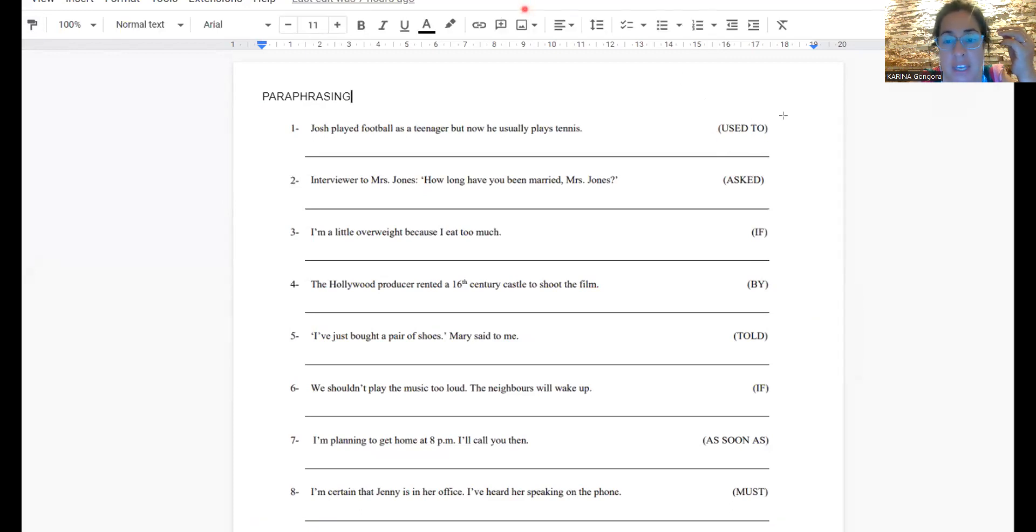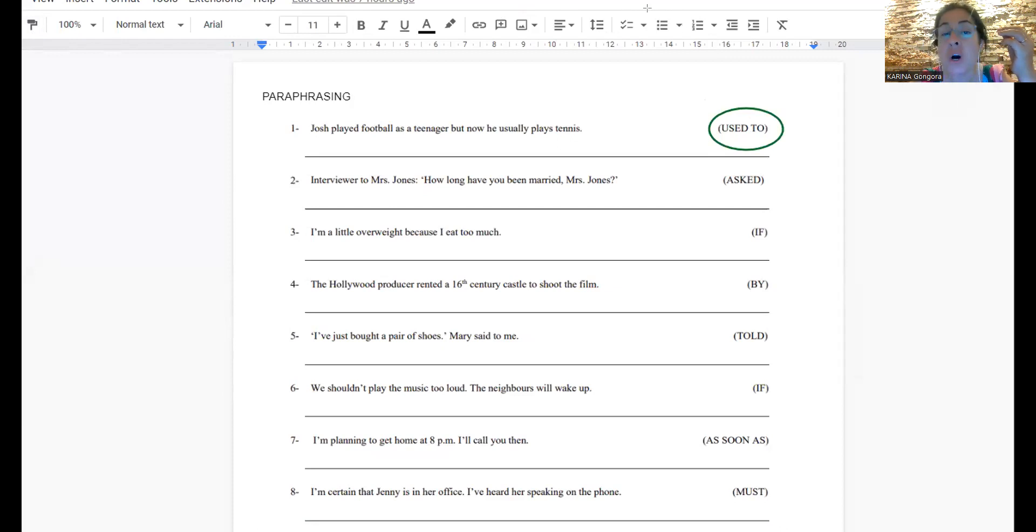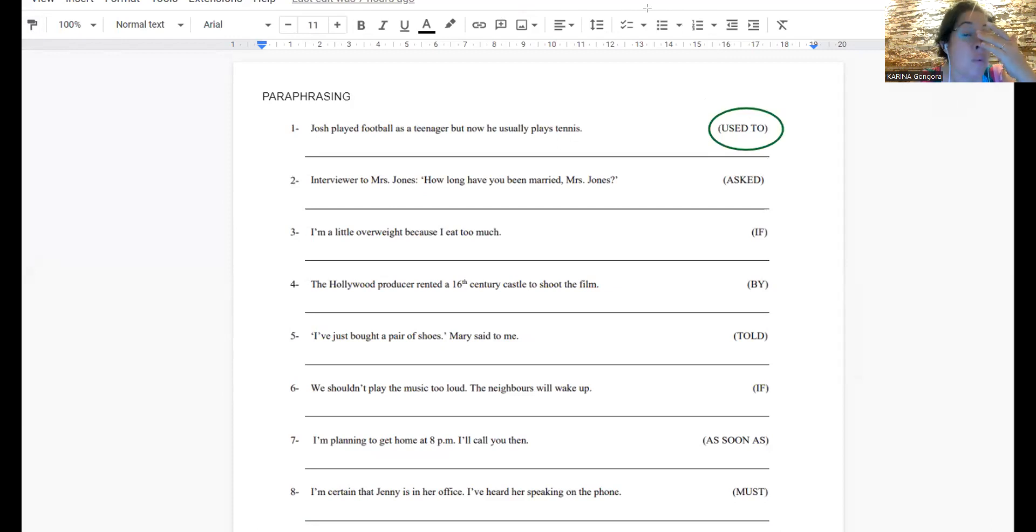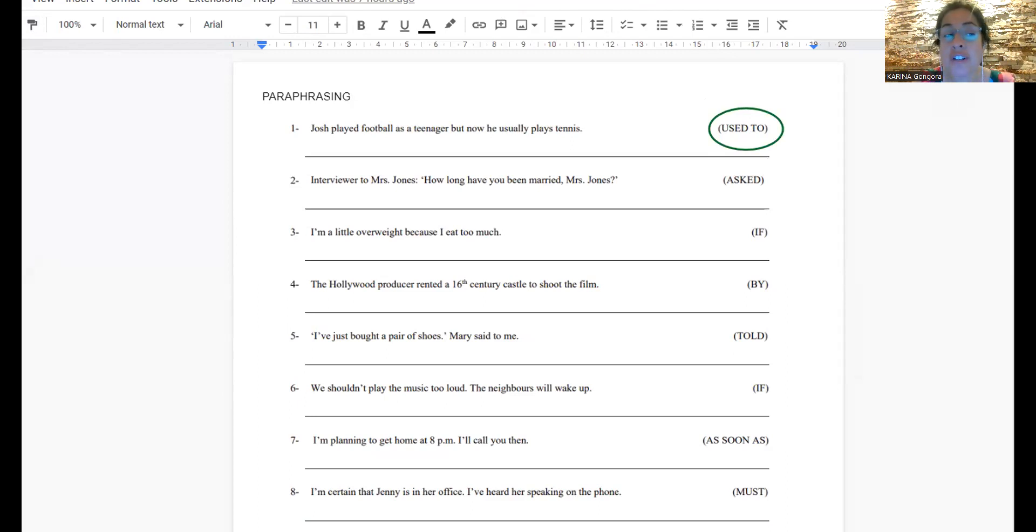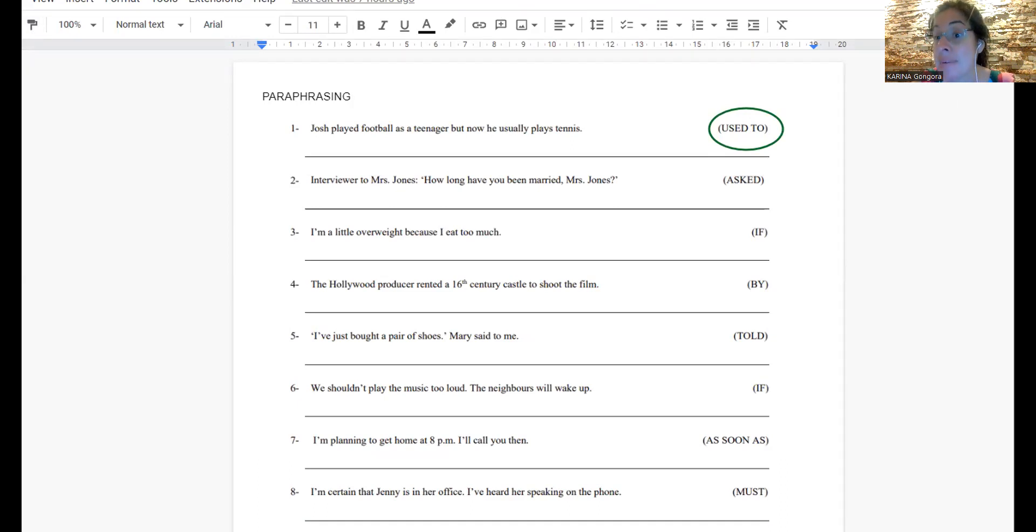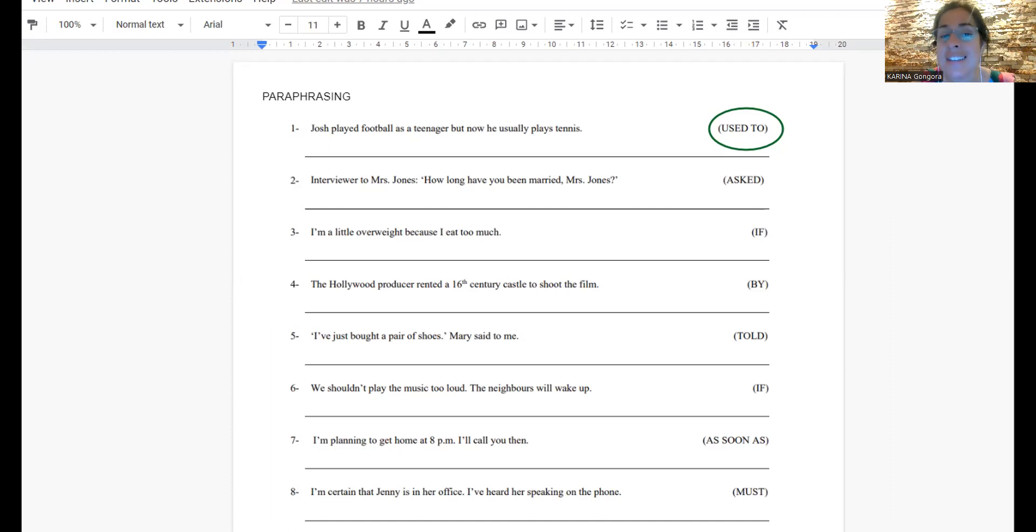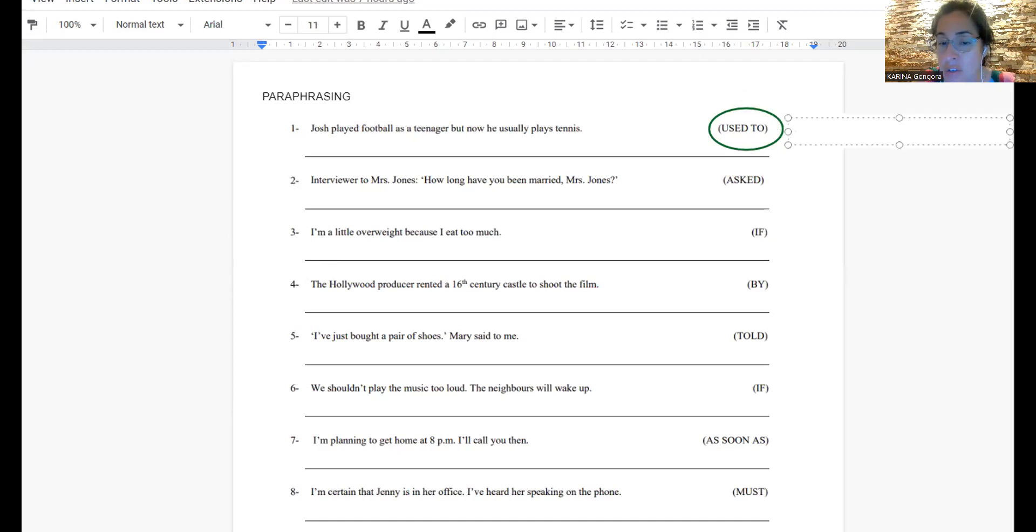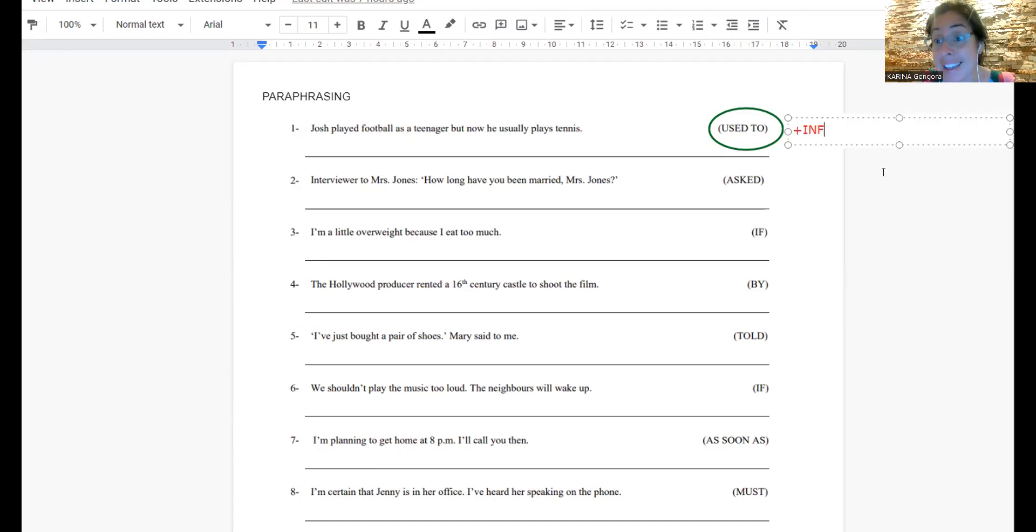We have to locate what is it that we have to replace or use with the phrase that we have here, right? In this case, the phrase that we have here is used to. We know that used to is used to speak about the past or something that was a repetition in the past, a habit in the past.